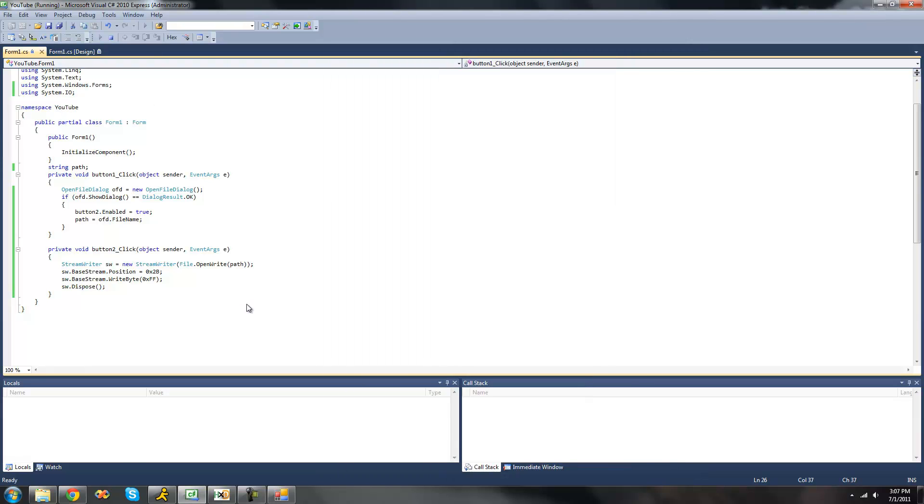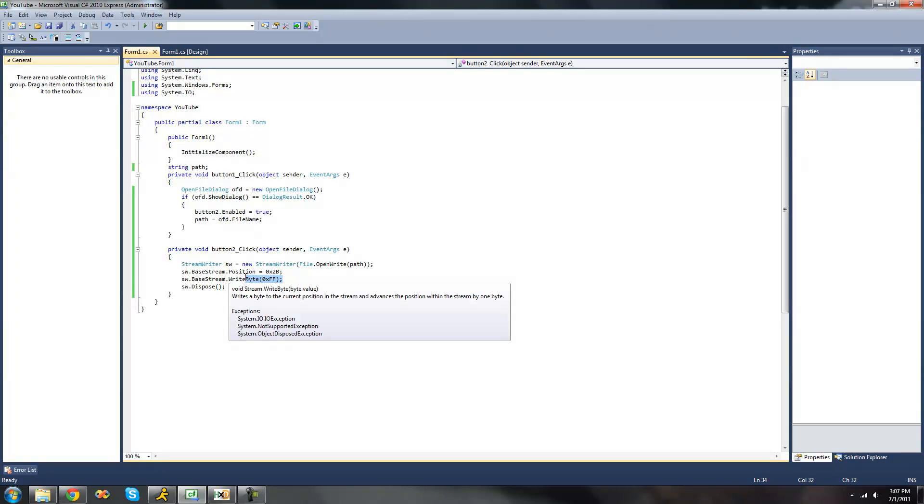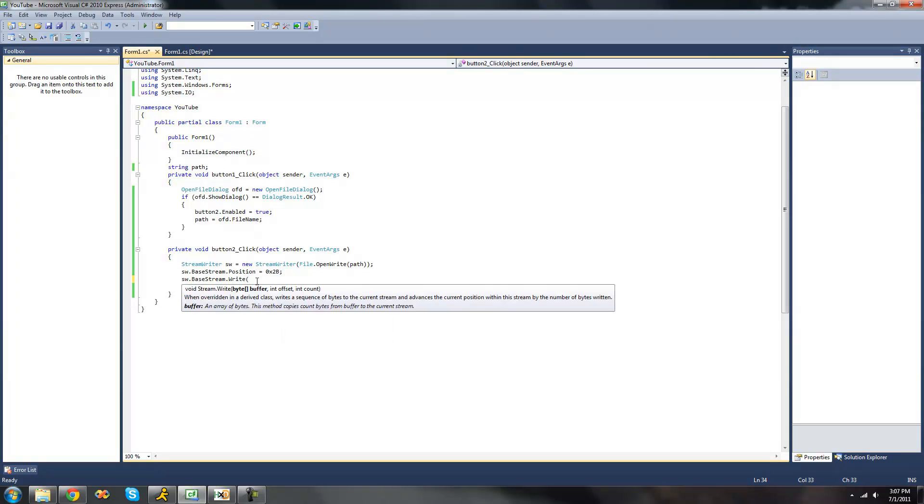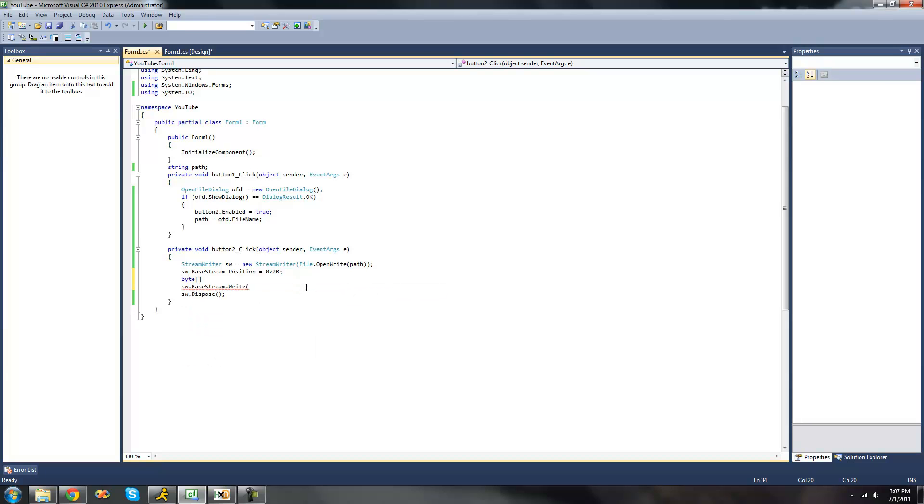So now we're going to take a look at writing multiple bytes. In order to do that we're going to have to do the write method. And right here it calls for a buffer or a byte array. Those will be the values that it's going to write. So we need to create a byte array here. I'll just call it buffer and set it equal to some bytes. We're going to have 3 bytes inside of our byte array. We're going to make the first one 08, the next one 09, and the next one 0A.